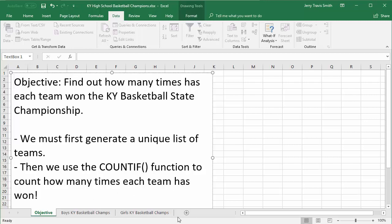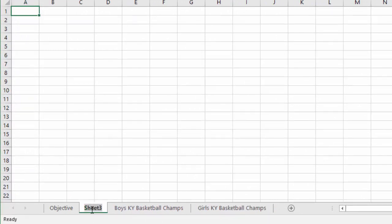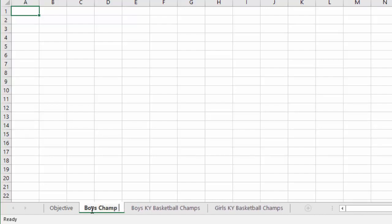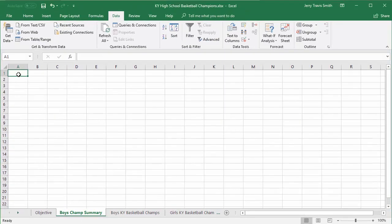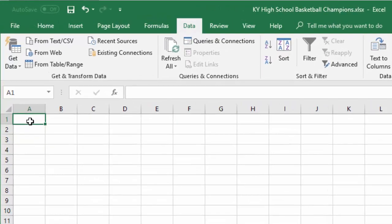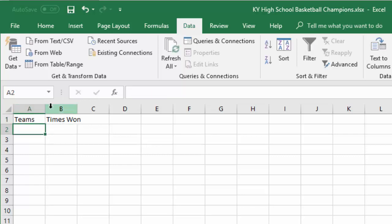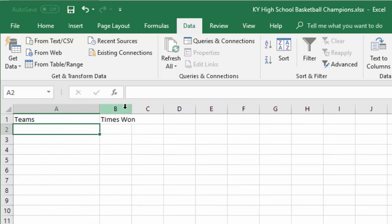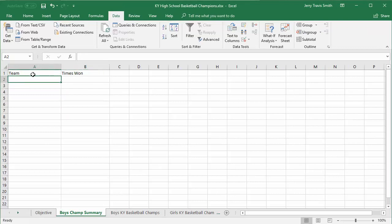The first thing I'm going to do is make a new sheet. I'm going to call this 'Boys Champs Summary.' This is where we're going to list the teams and count how many times they won. I'll go ahead and put some headers on here — it should probably be 'Team' instead of 'Teams,' and 'Times Won.' Now we've got our headers in place.